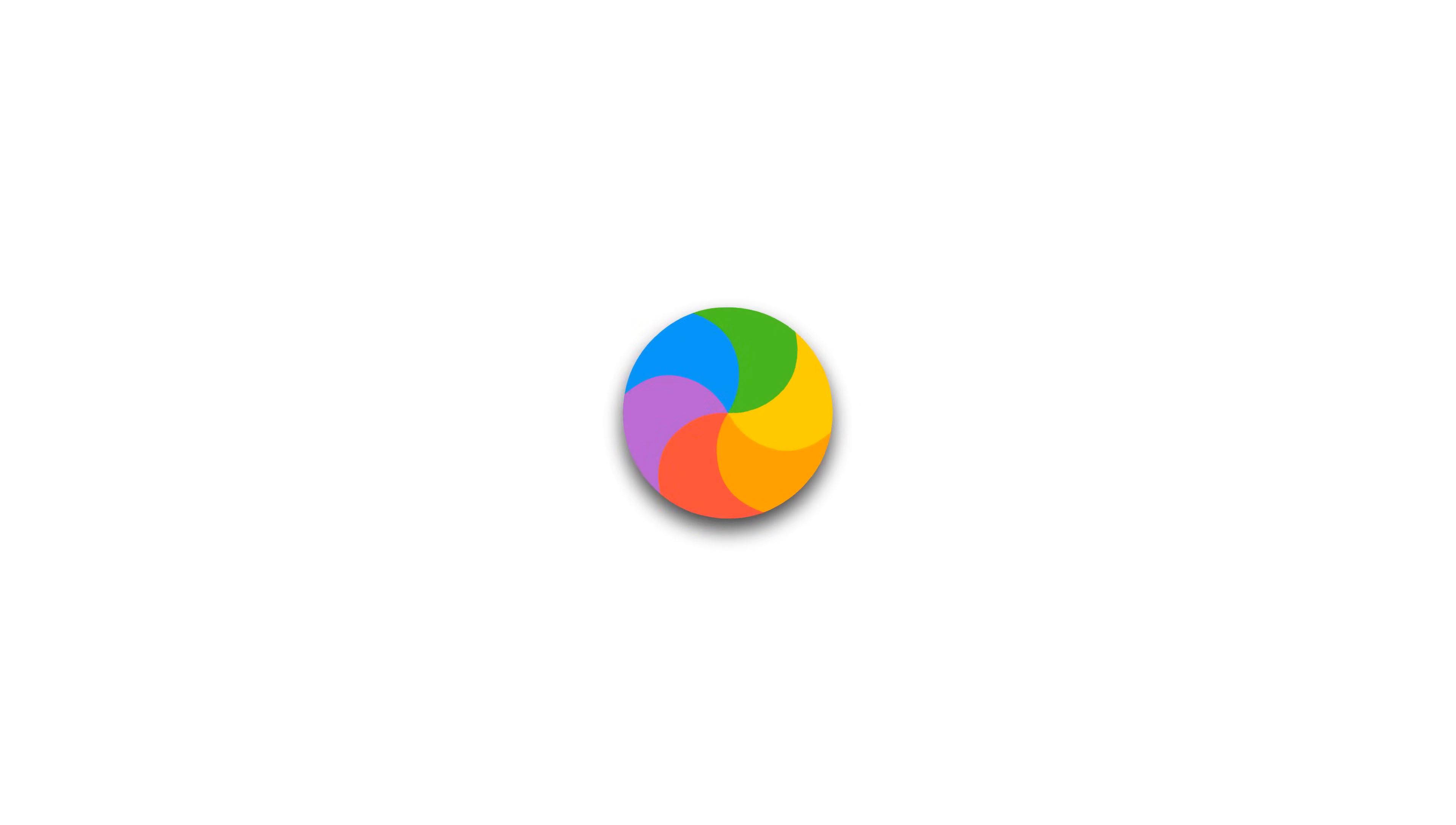There it is, the spinning wheel of death caused by an infinite loop in a computer program.